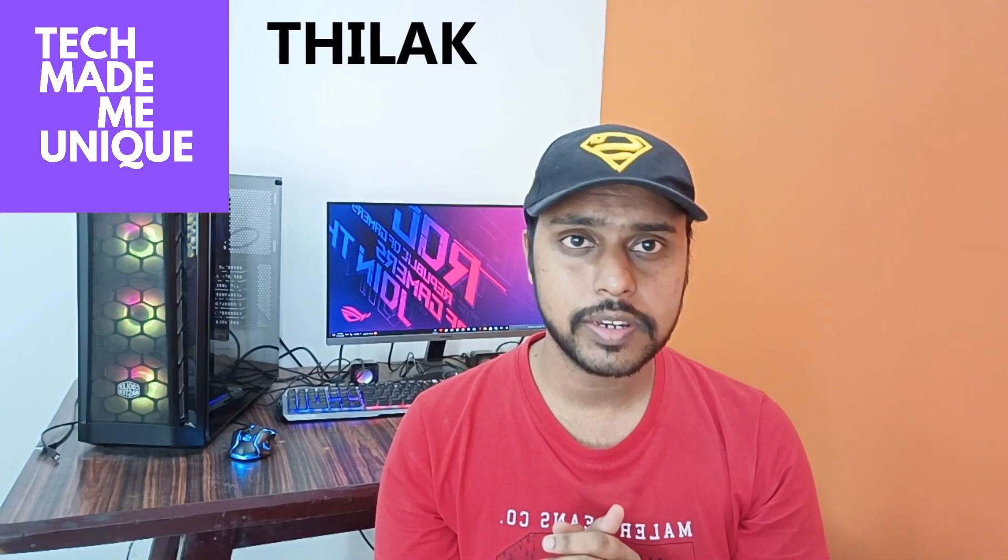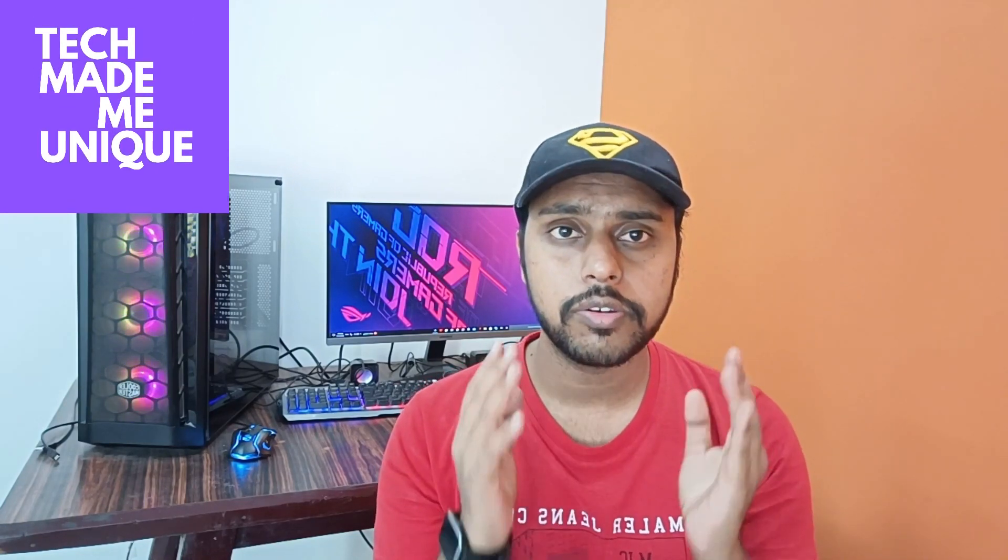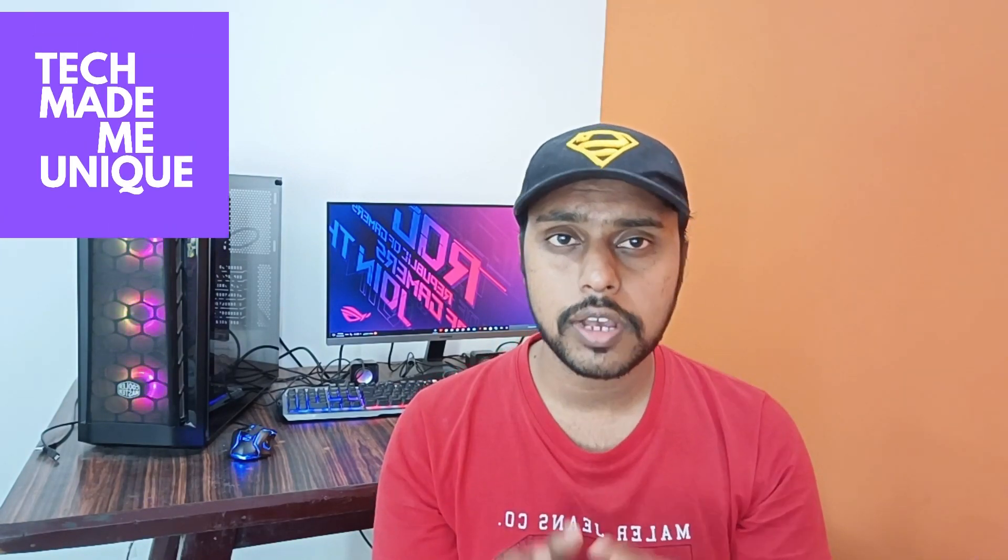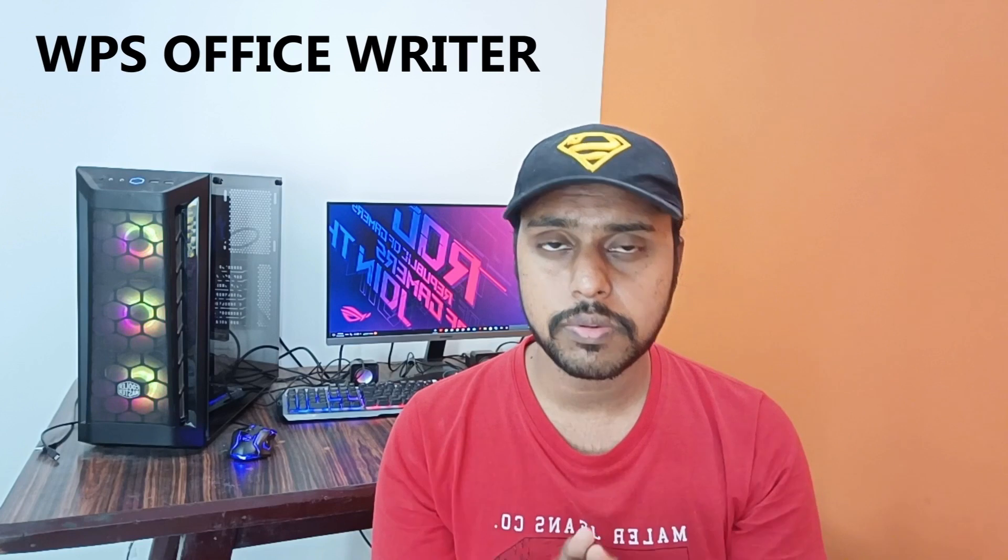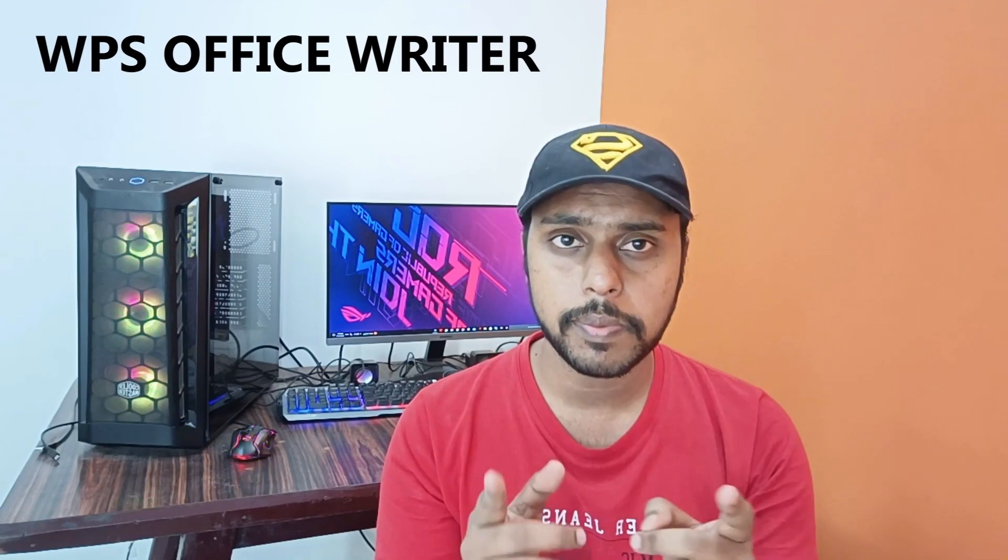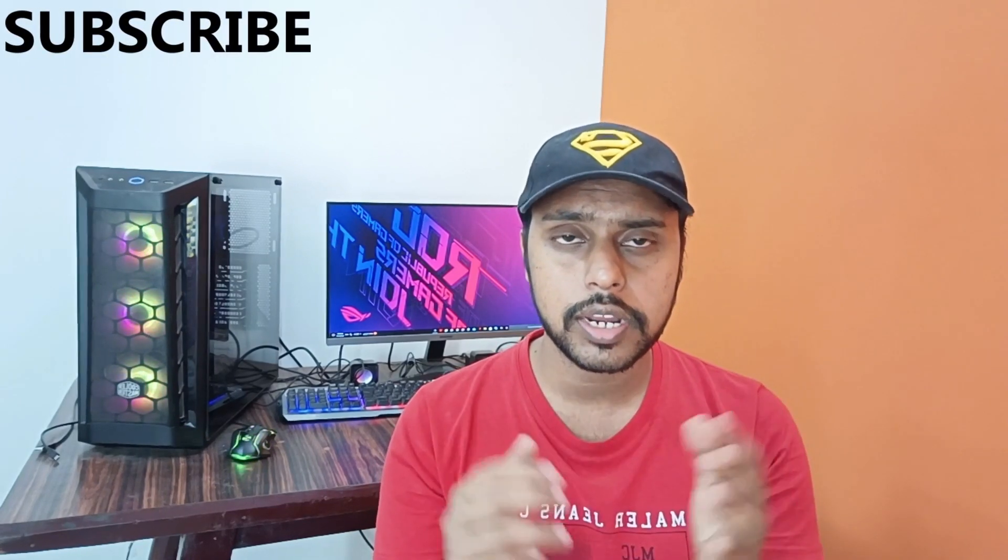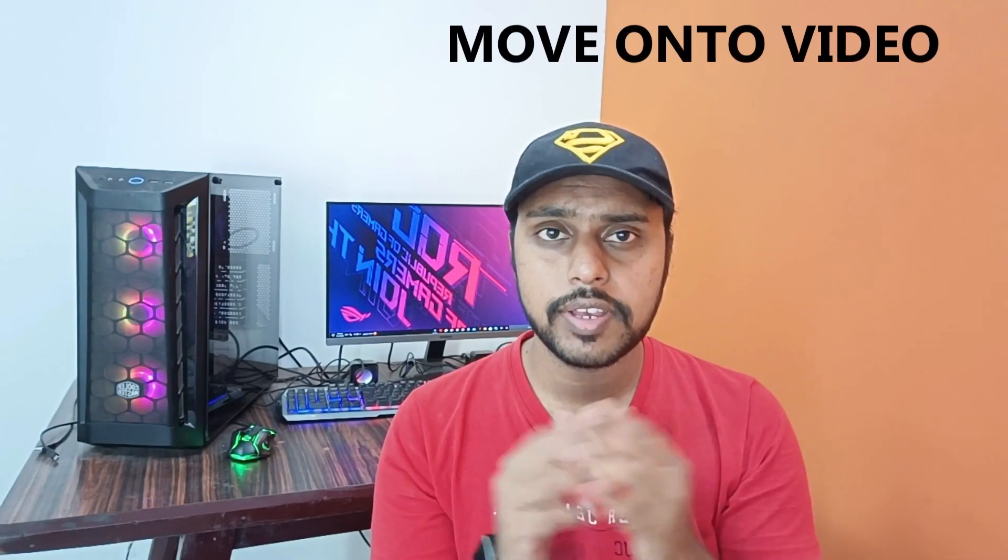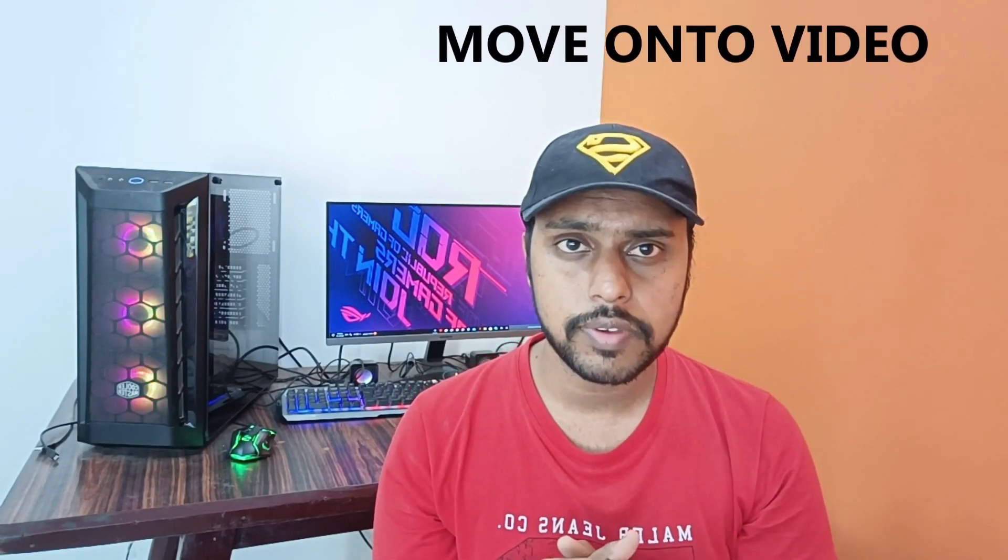Hi friends, I am Jilak and you are seeing Tech Made Unique. Today we are going to see how to use the superscript in your WPS Office Writer for your document. If you are new to this channel, make sure to click on the subscribe button below and let's move on to the video.